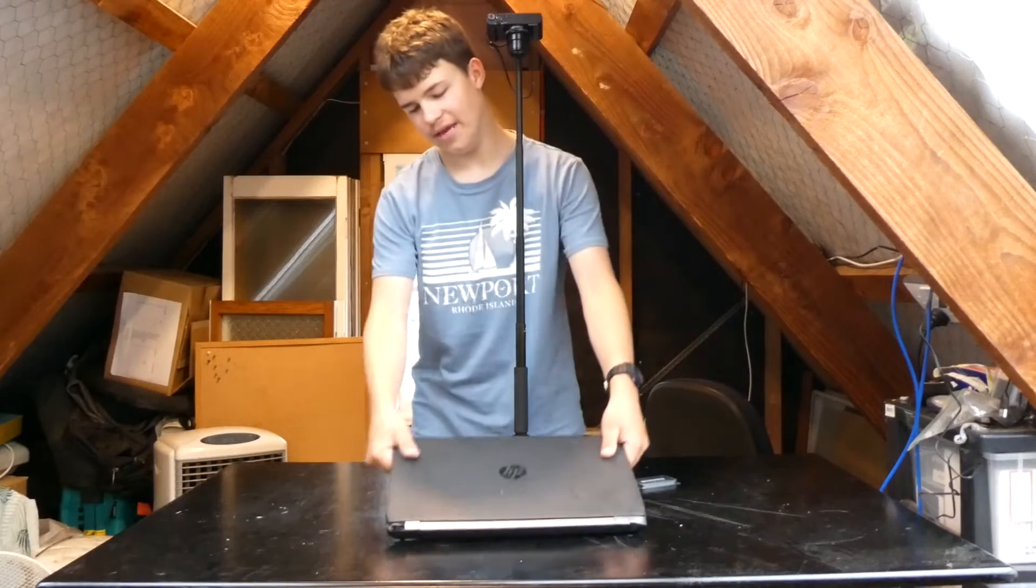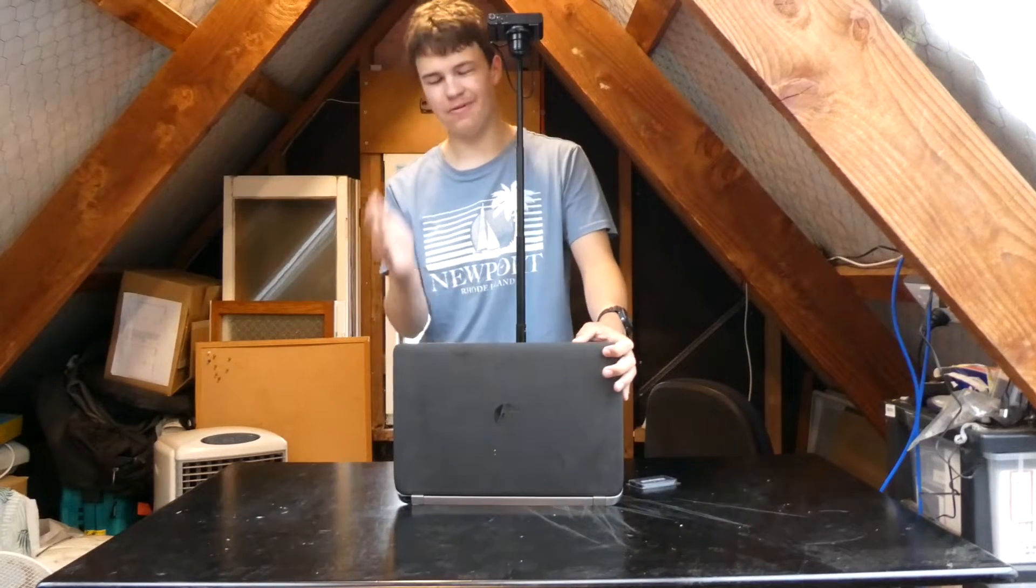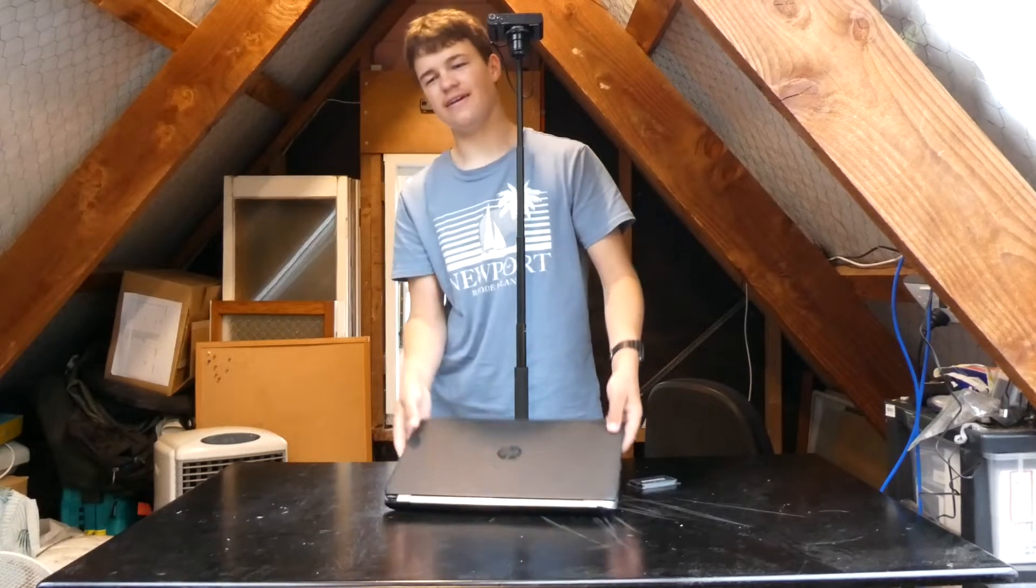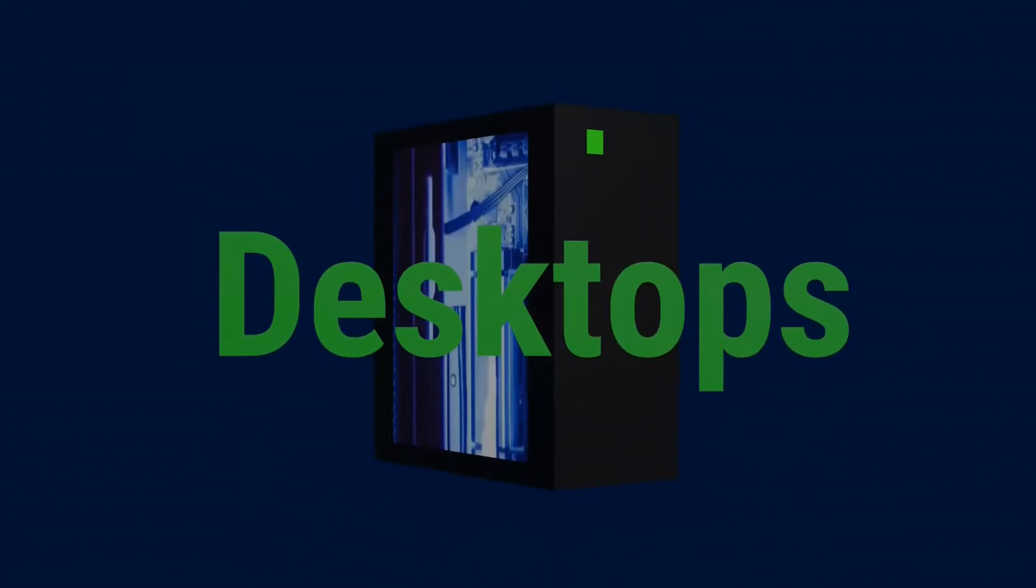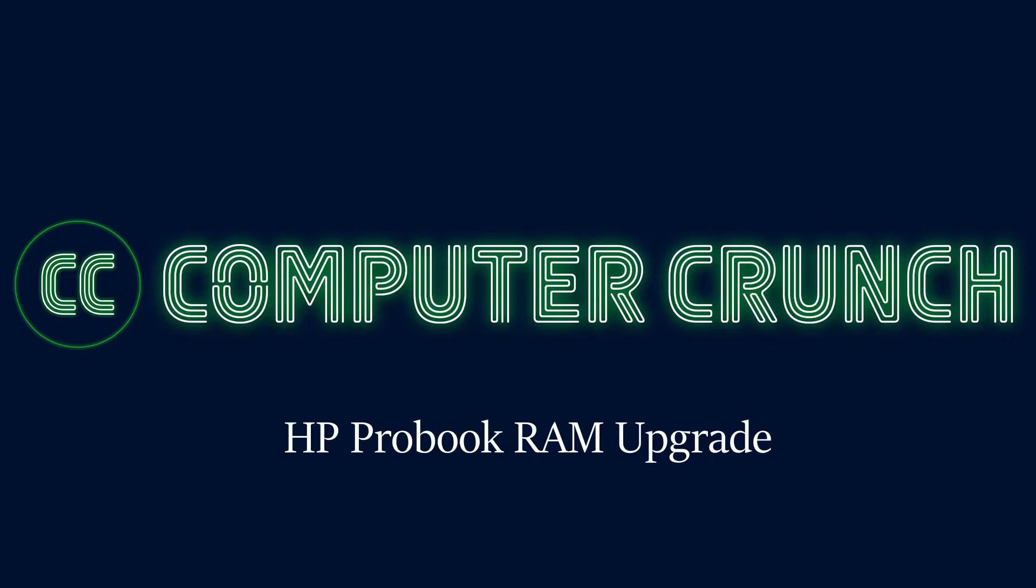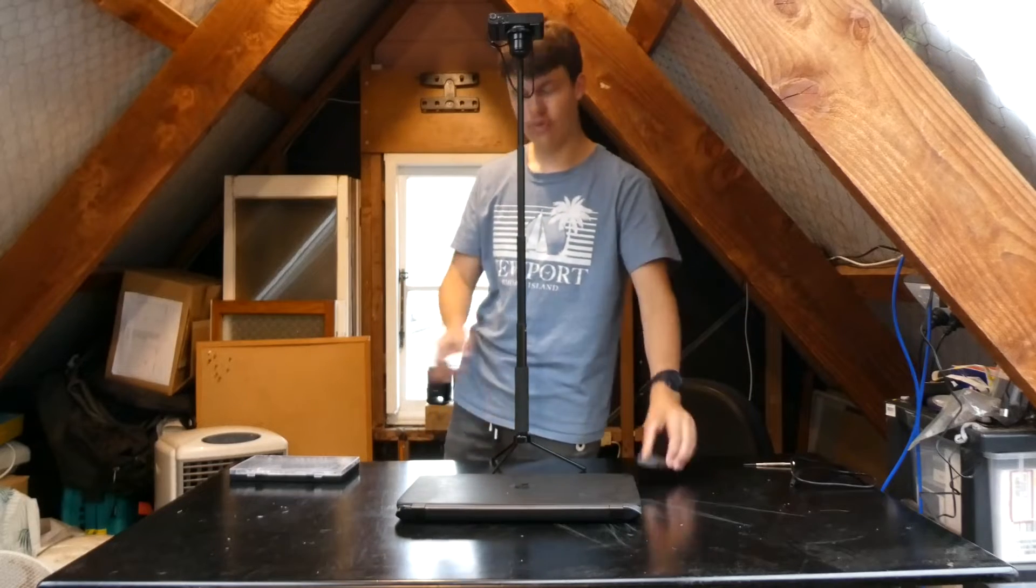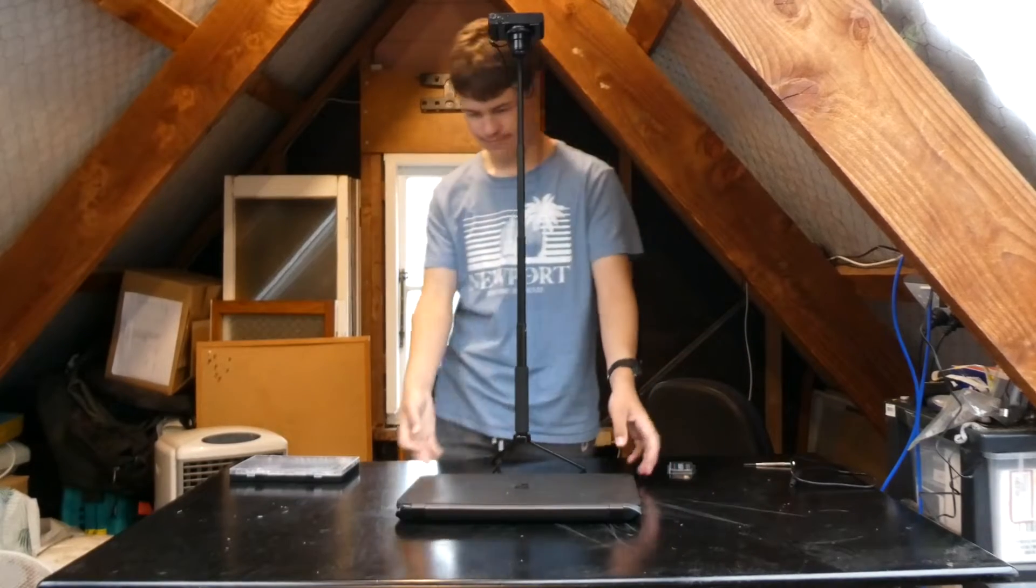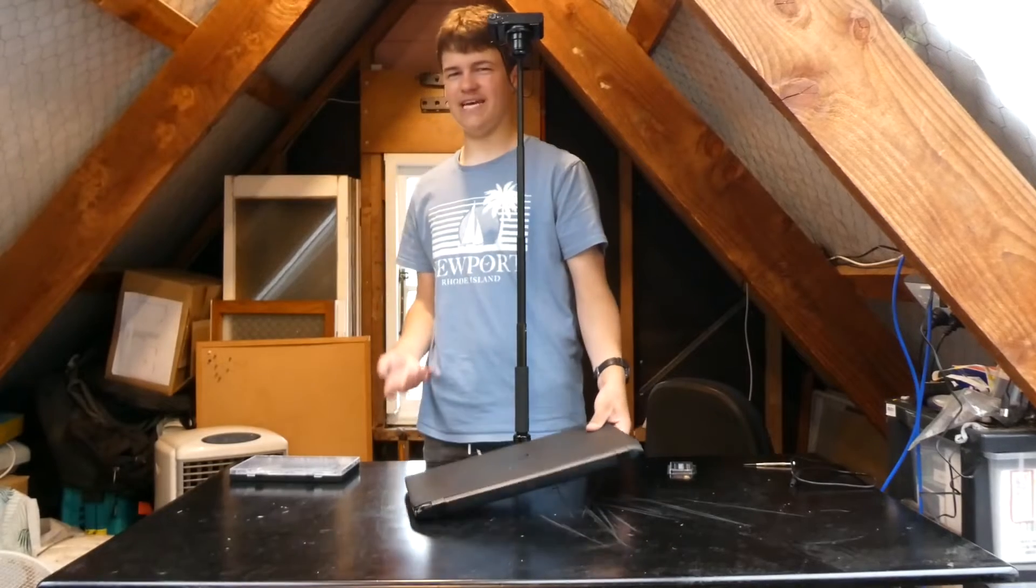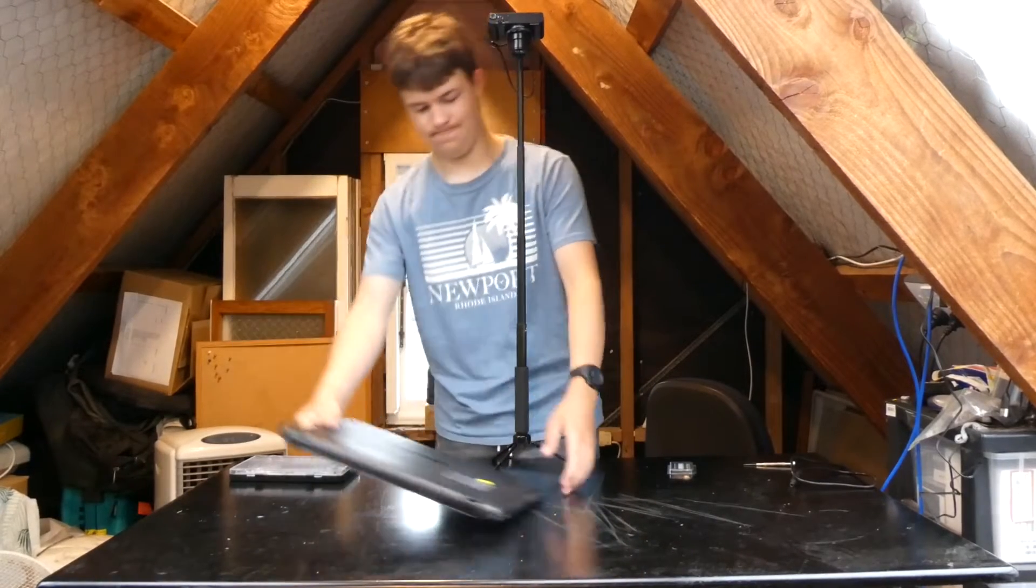Today we are going to upgrade the RAM on this HP ProBook 450 G2 from 4GB to 8GB. This machine is really upgradable, well really easily upgradable. It literally takes two minutes to upgrade the RAM. So let's do it.